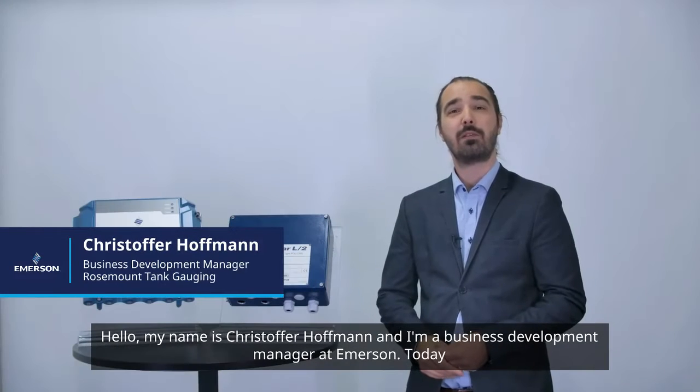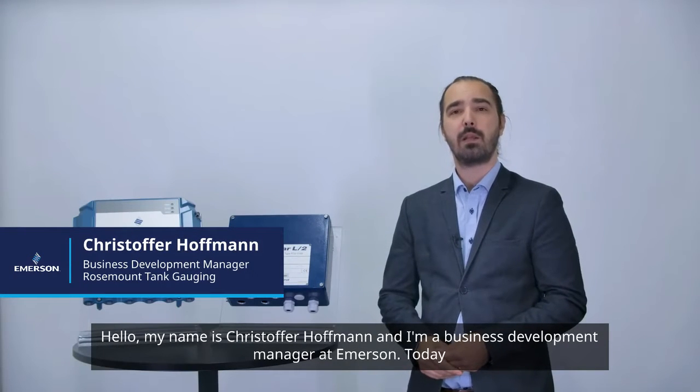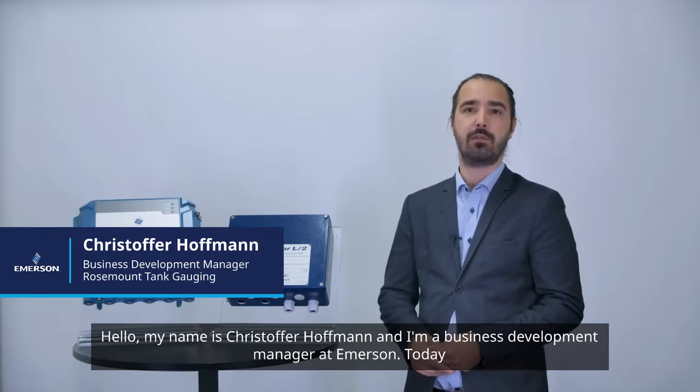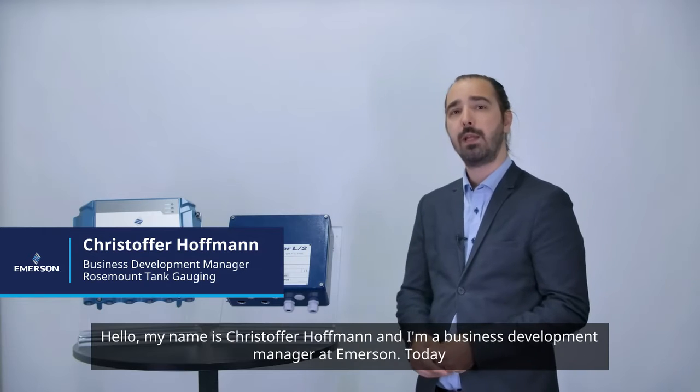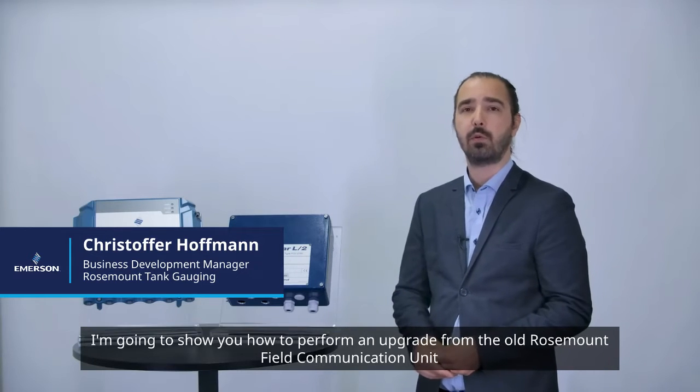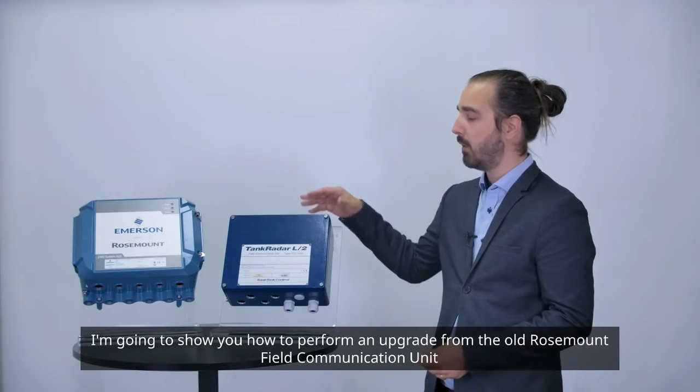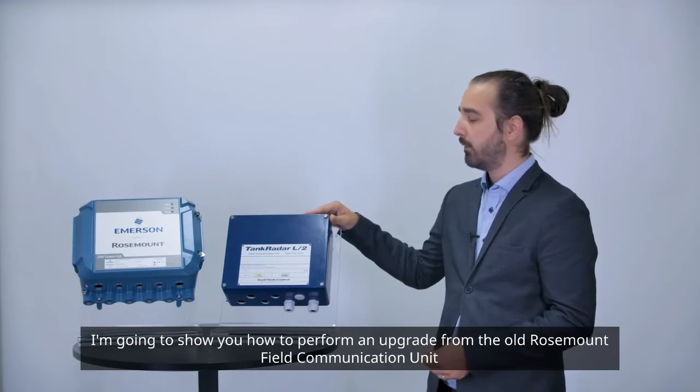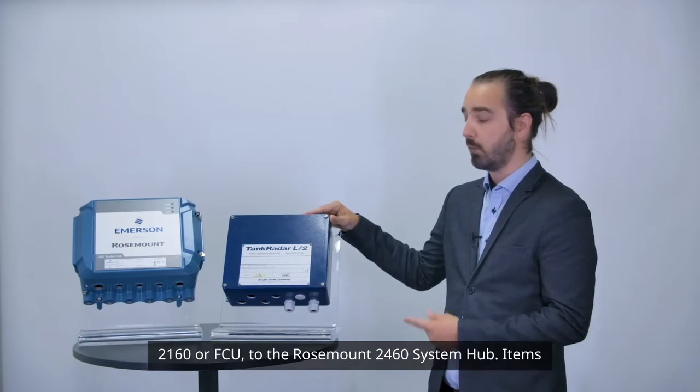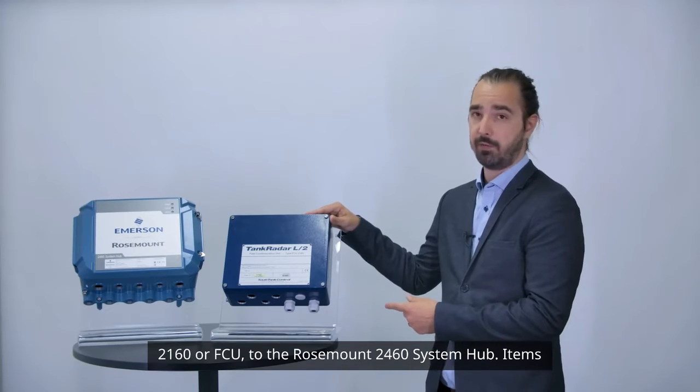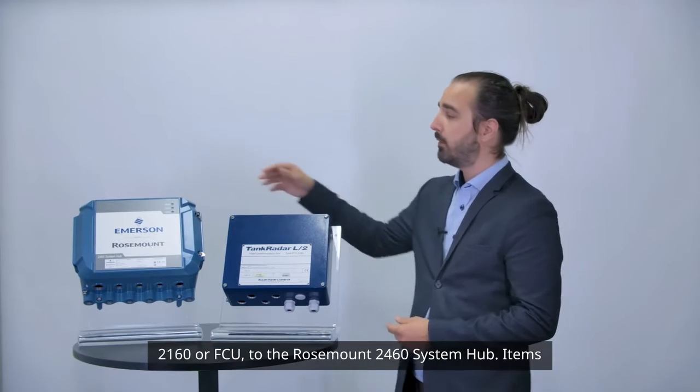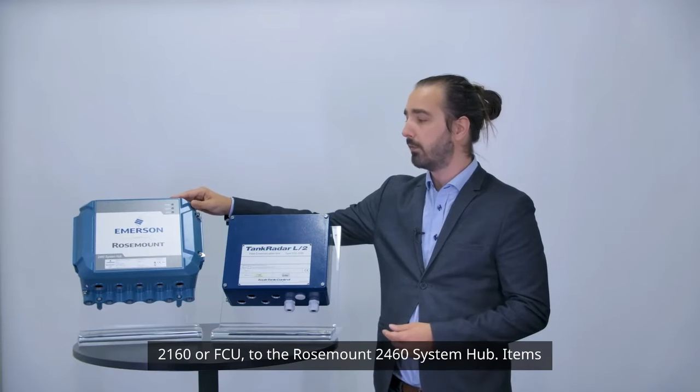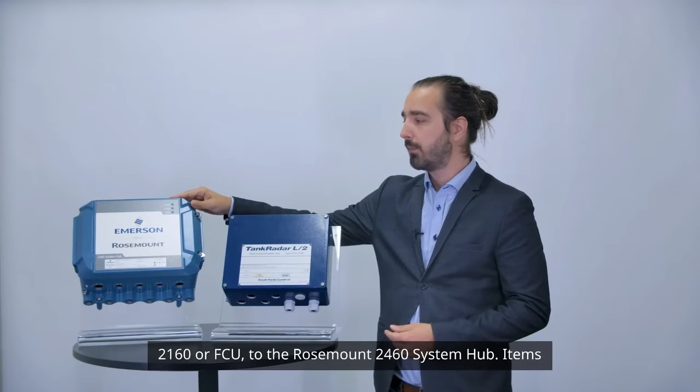Hello, my name is Christoffer Hoffman and I'm a business development manager at Emerson. Today I'm going to show you how to perform an upgrade from the old Rosemount Field Communication Unit 2160 or FCU to the Rosemount 2460 system hub.